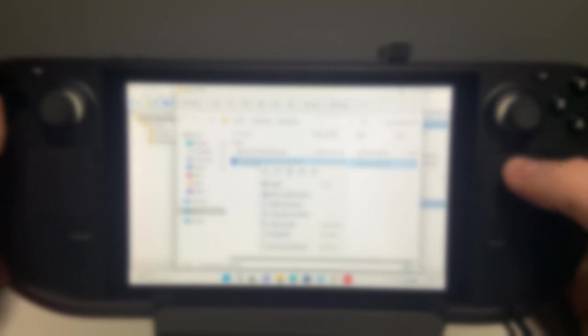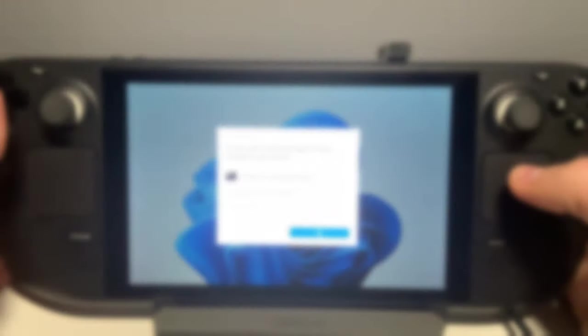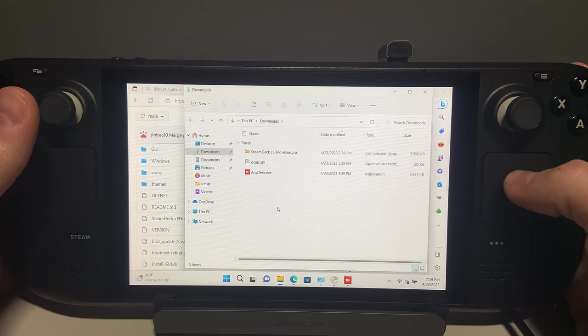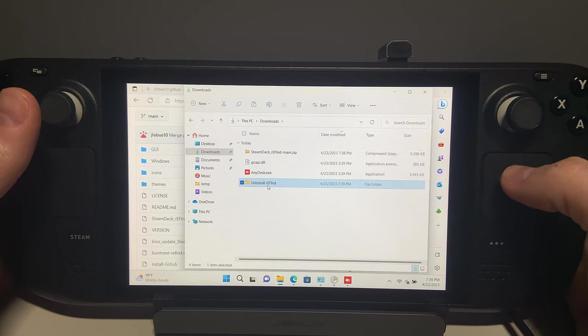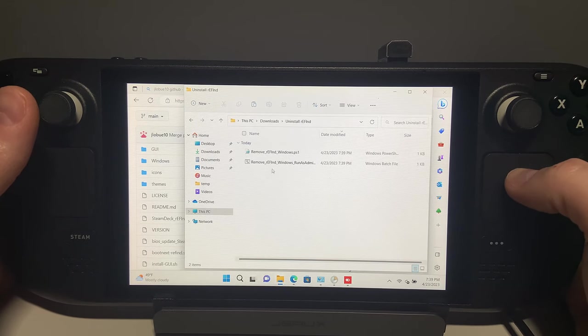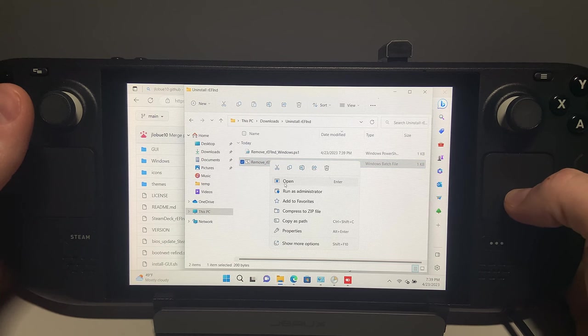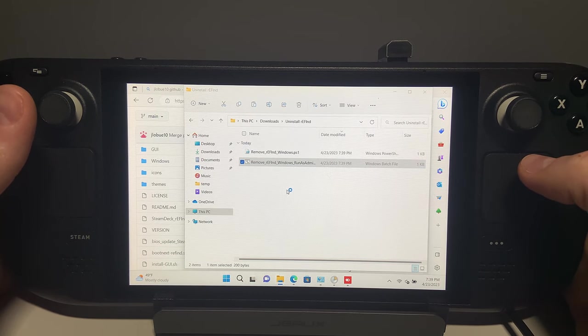Lastly, if you do want to uninstall Refind because you are unsatisfied or want to try a different dual boot menu like Clover, or maybe, just maybe, Valve's official dual boot is released, there is a detailed set of uninstallation instructions on the GitHub page that you must perform in the console in SteamOS.